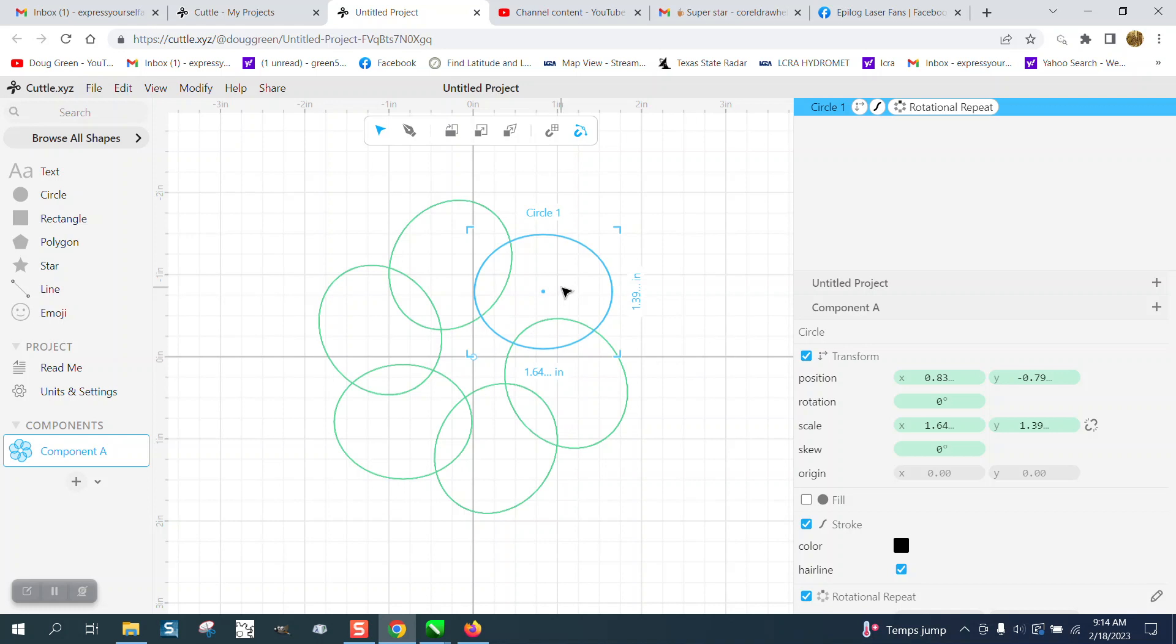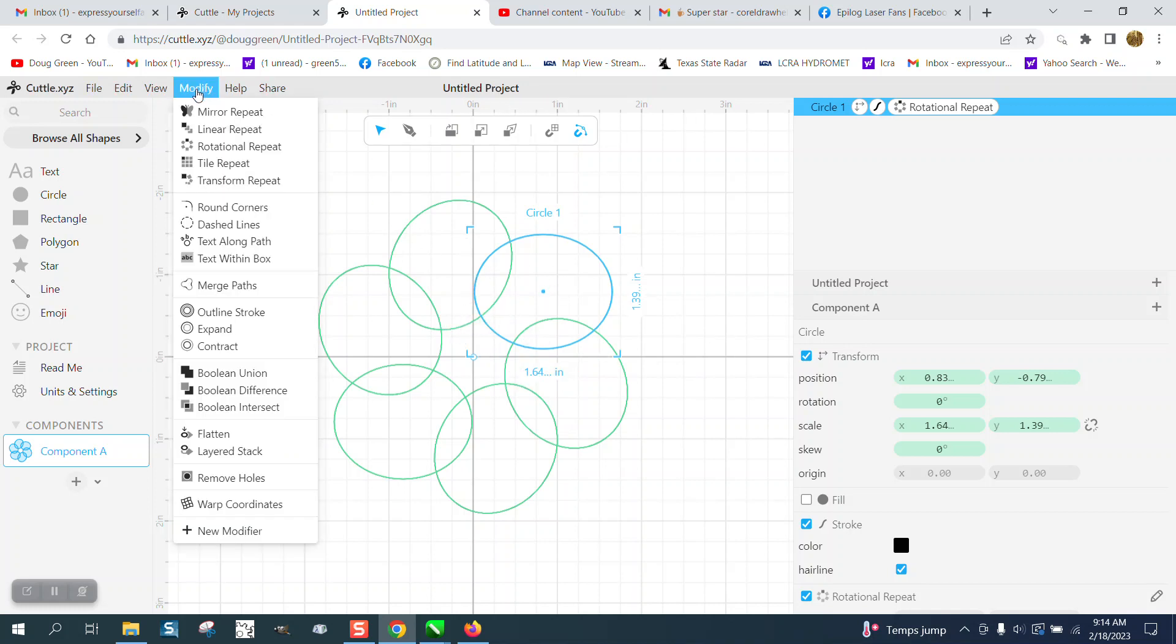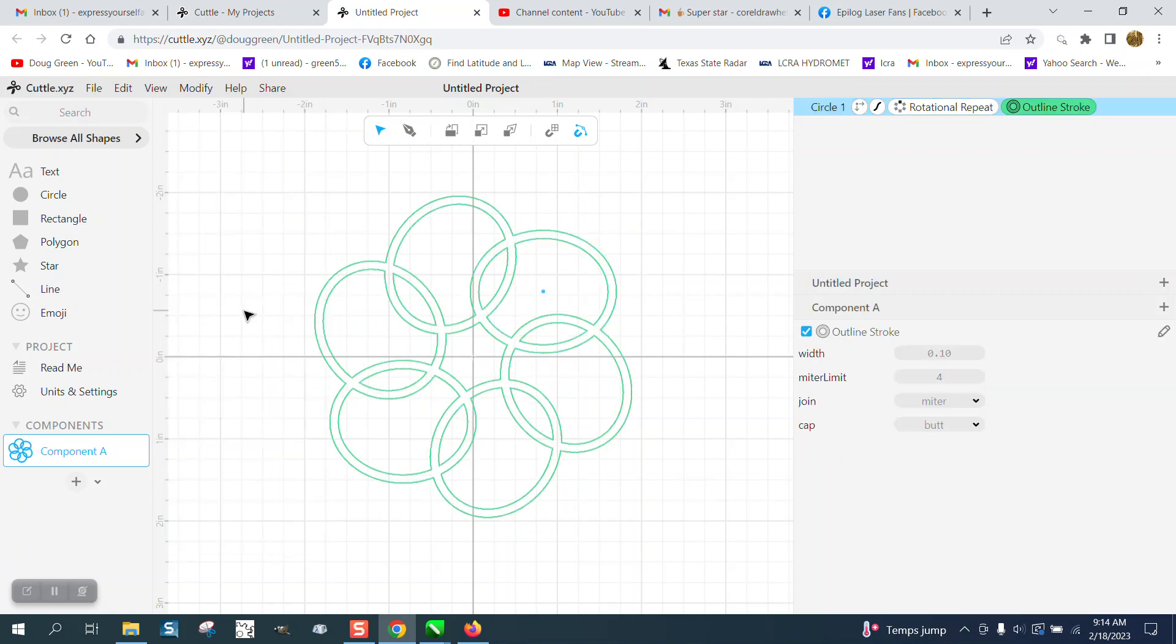If you wanted to make that object and then you wanted to cut that out, you go back to modifier and outline strokes. And look at that, it's already like welded that together. If you're going to make an earring out of that...